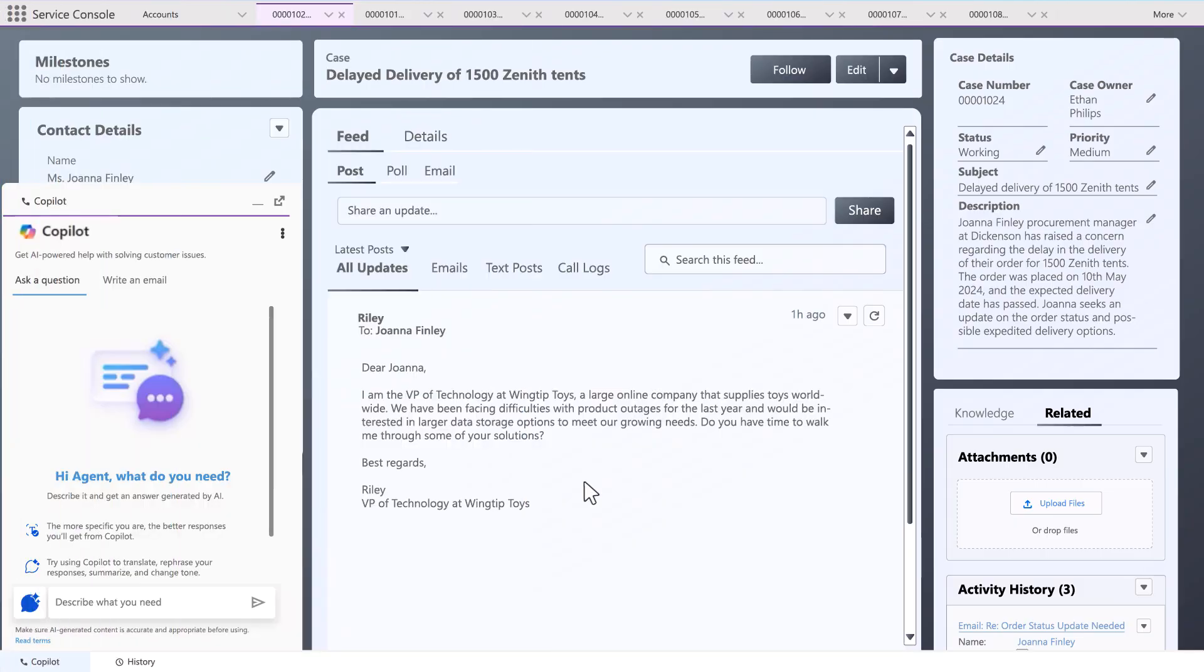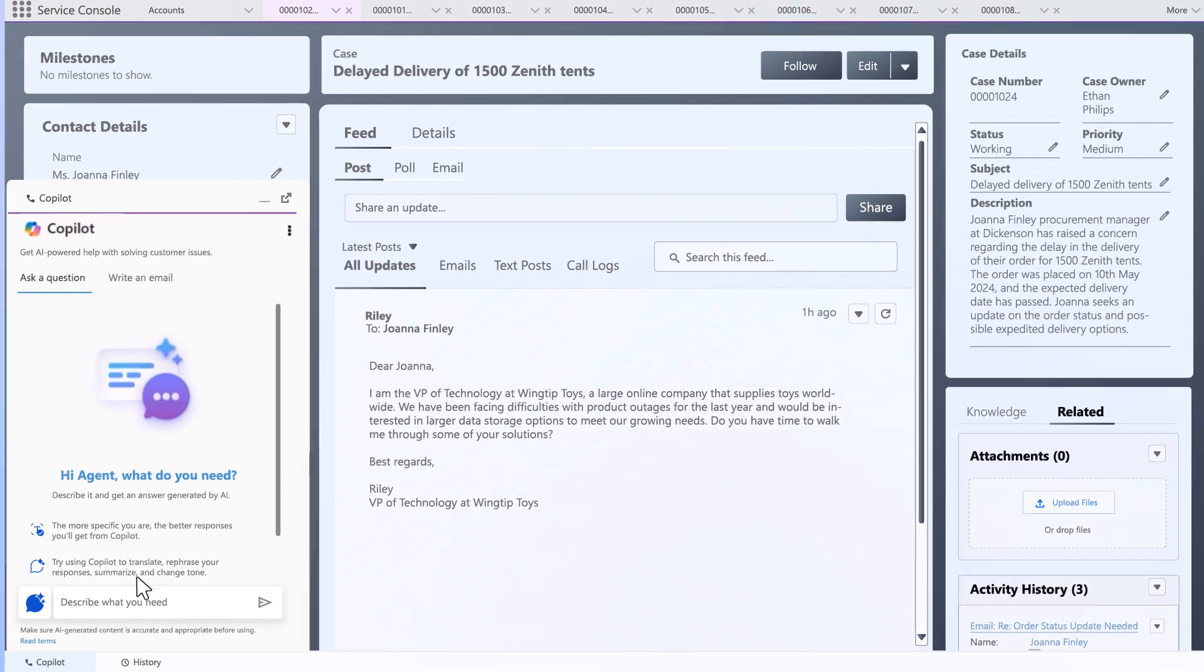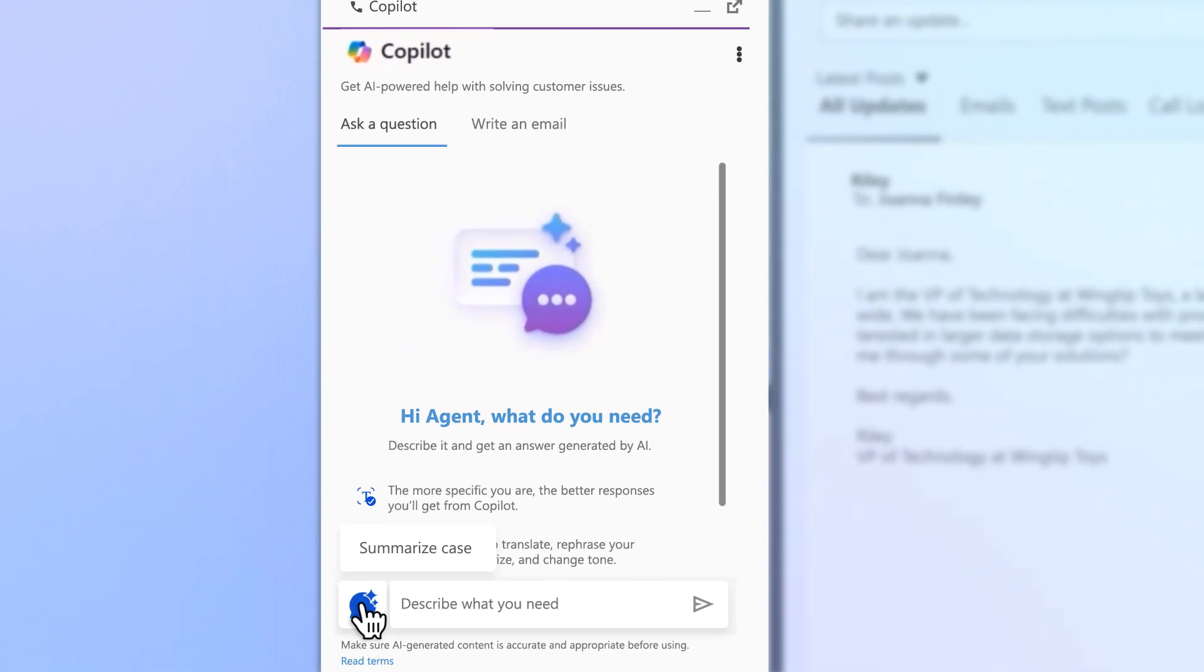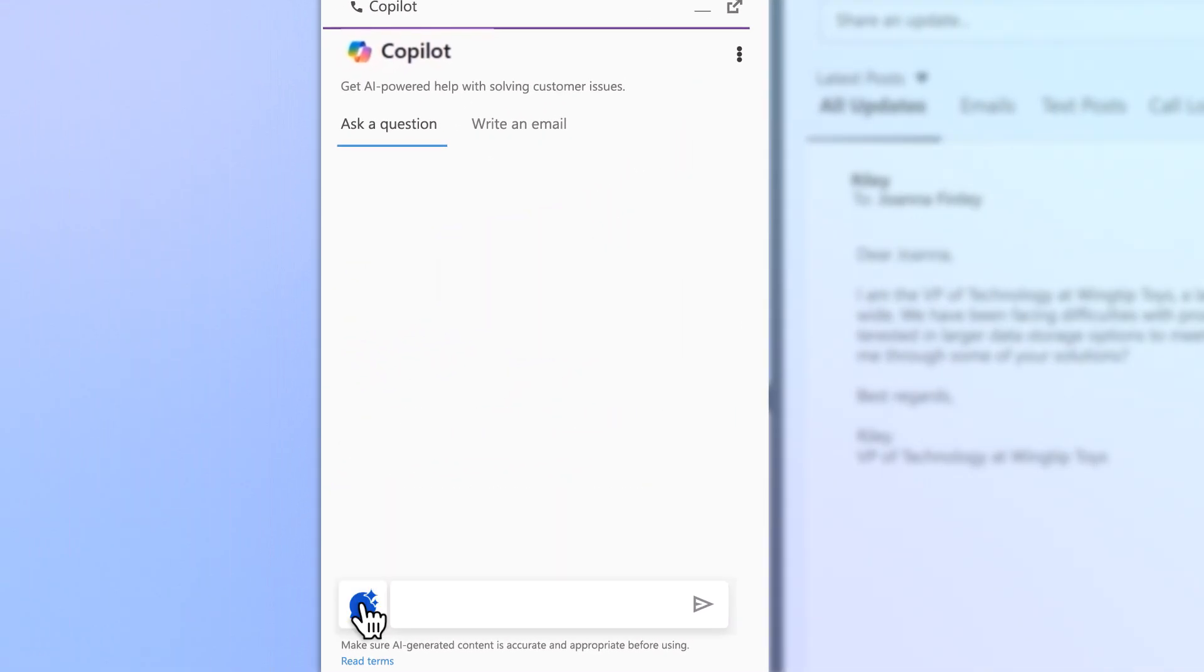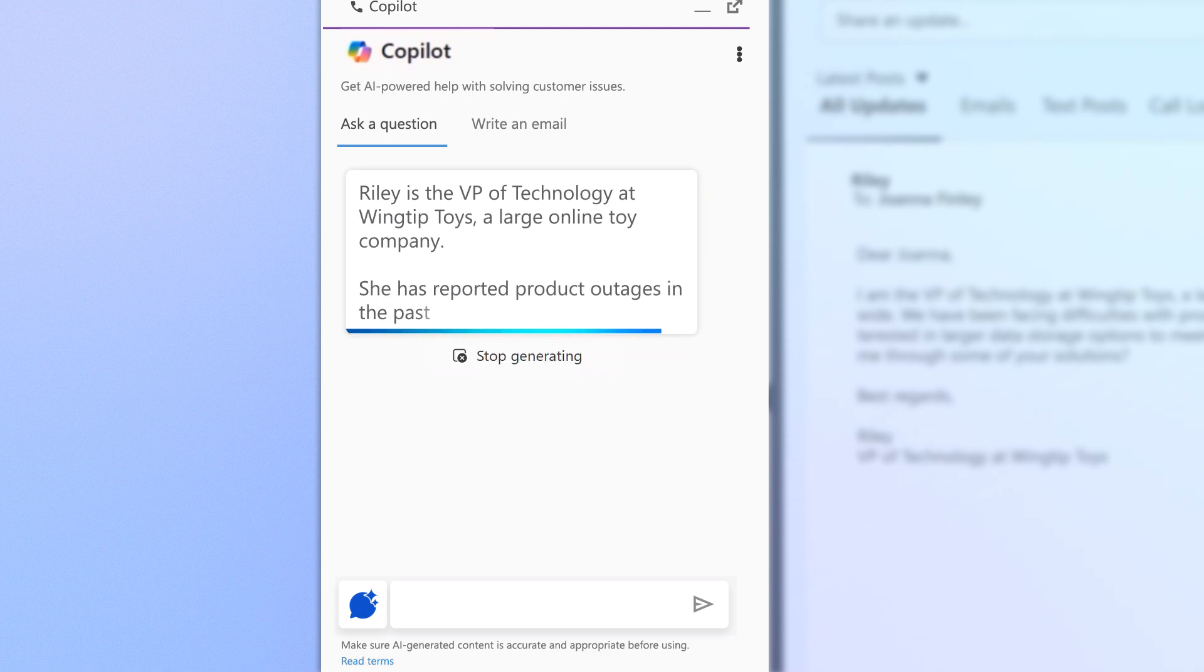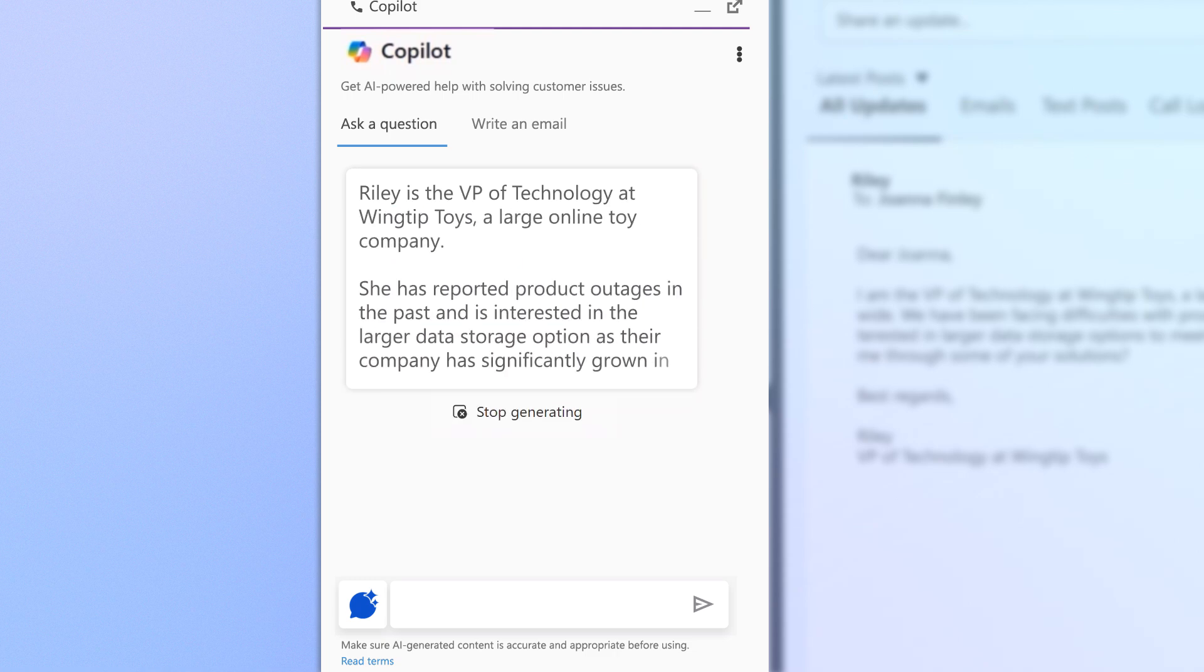Copilot can generate case summaries directly in the CRM, helping agents quickly grasp the context of a case. This allows them to get up to speed faster and resolve customer issues more efficiently.